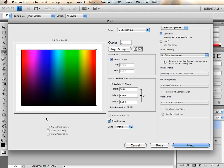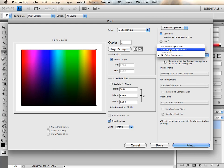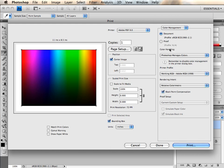If you have either Photoshop or your printer manage the colors, if you have the ICC profile for both your paper and inks that you will be printing with, select Photoshop manages colors. Remember to disable color management in your printer settings dialog box if you choose this setting.